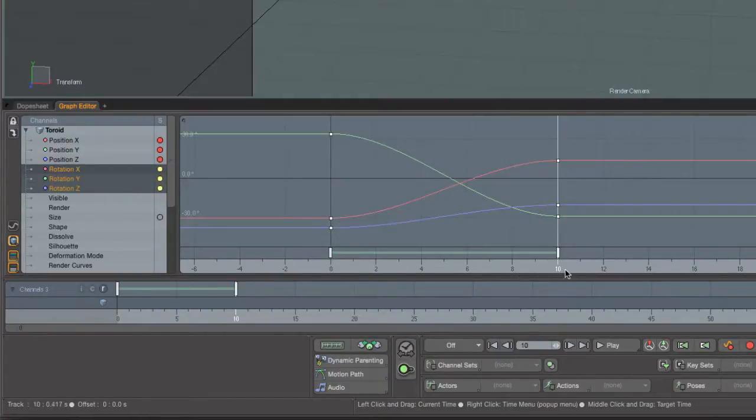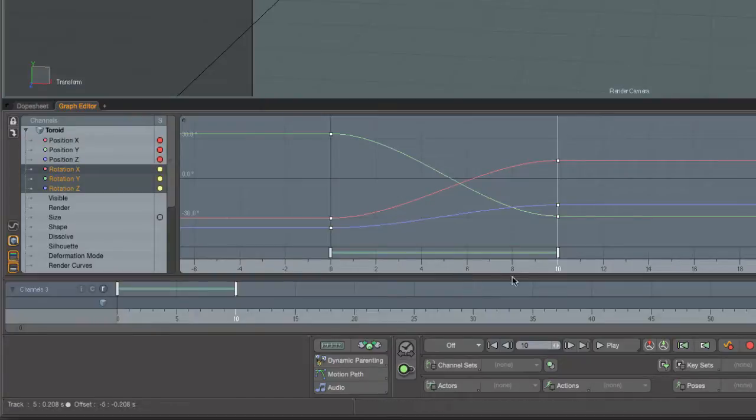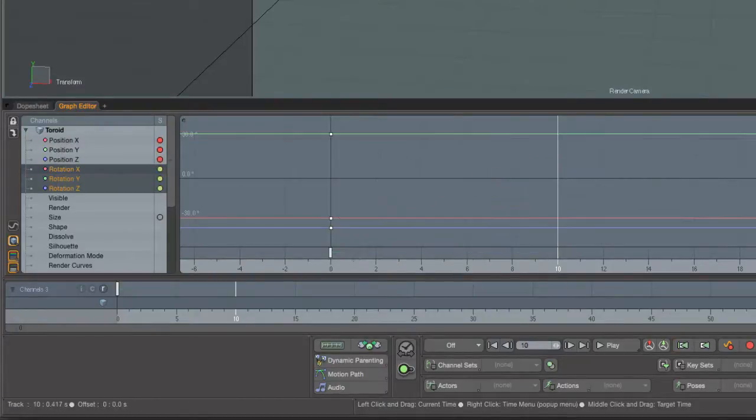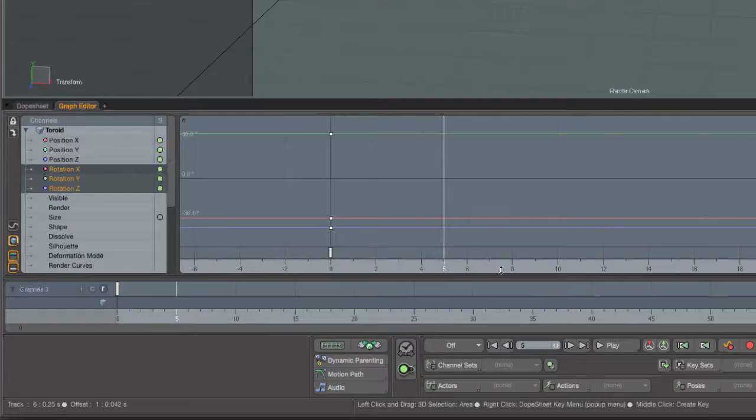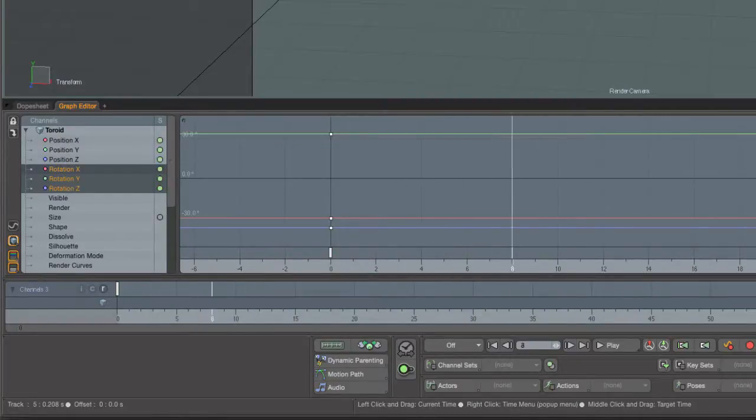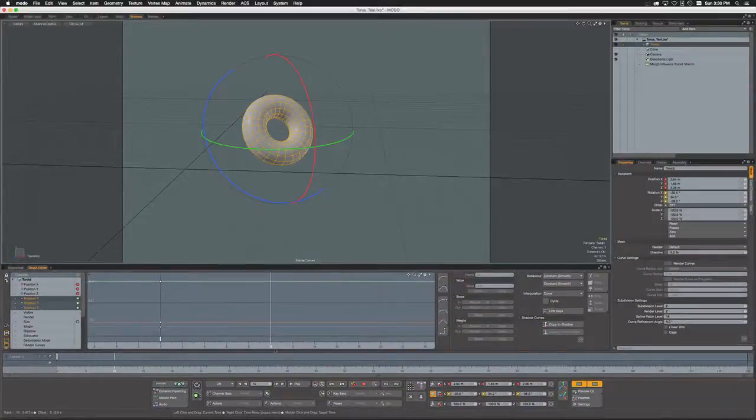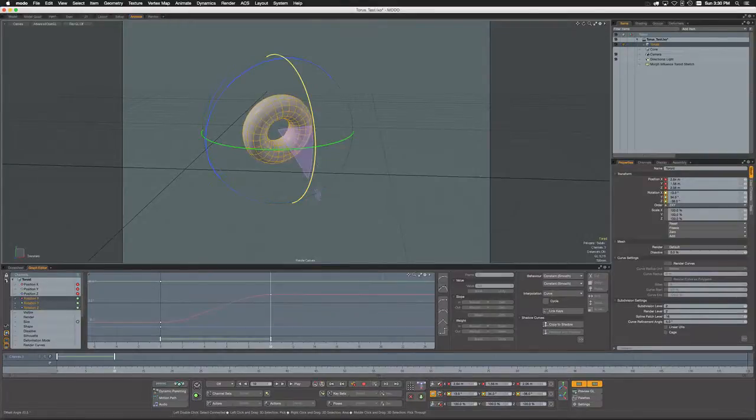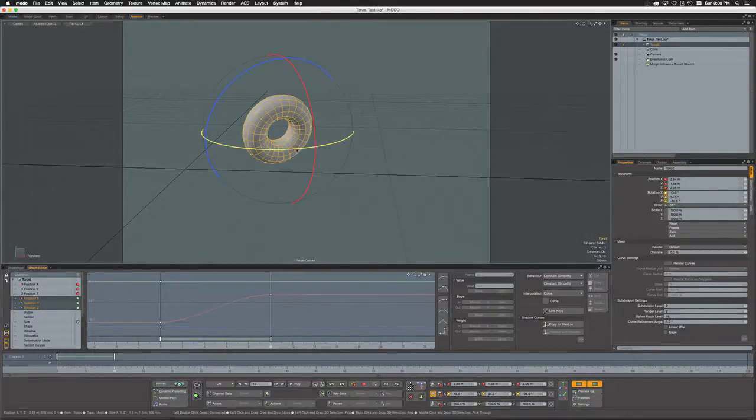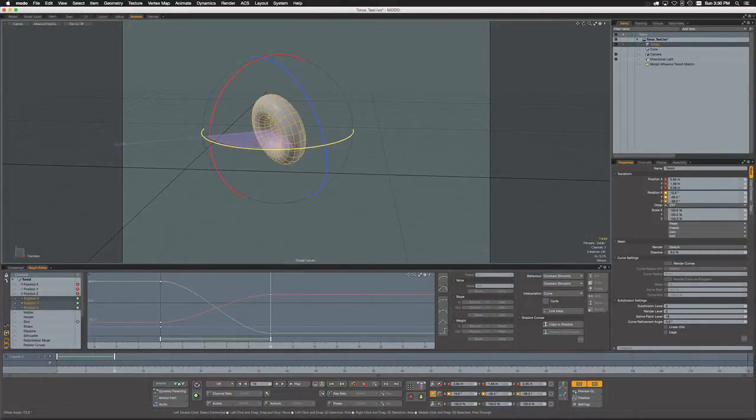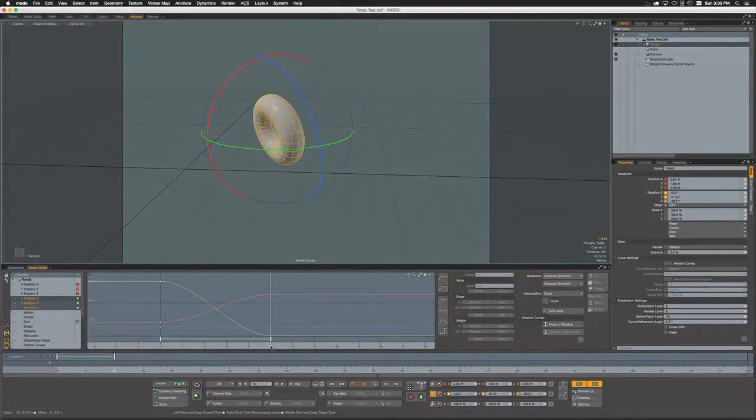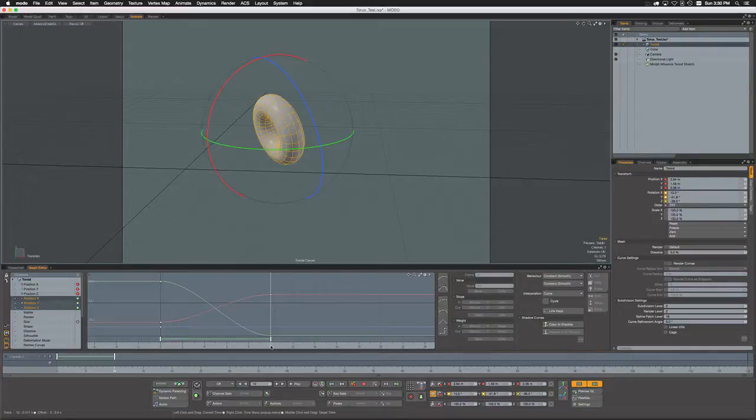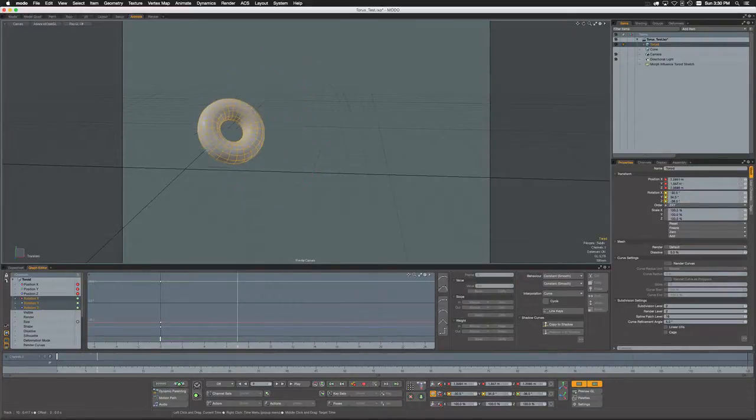But what if I don't do that? What if I don't explicitly key something? Well, what happens to this provisional key? When we move to another frame on the timeline, those keys disappear and the effect of it disappears. So it's now gone.